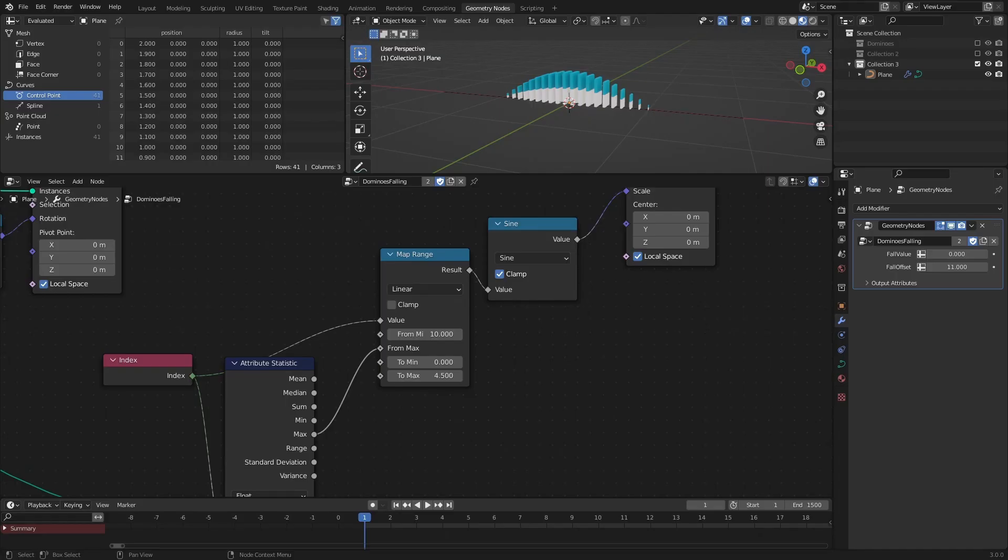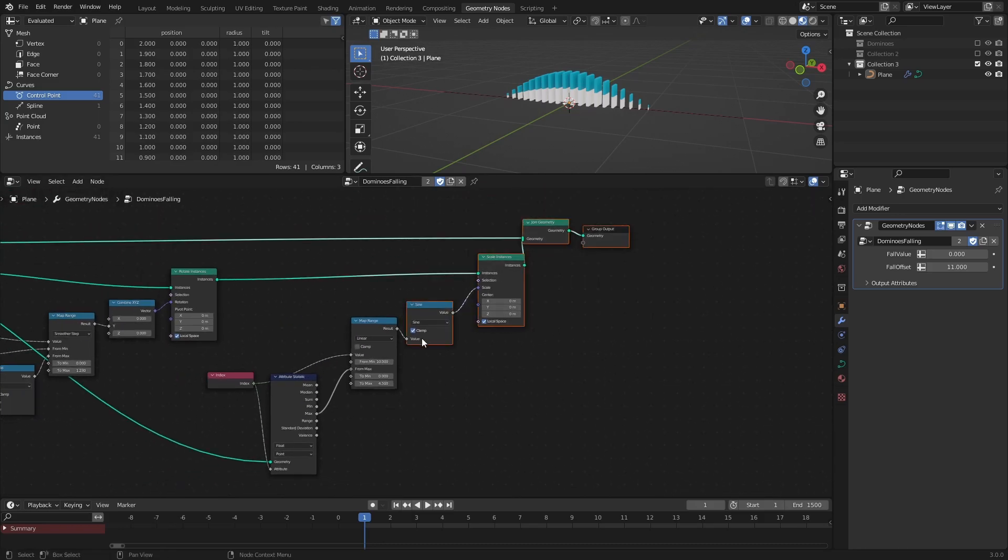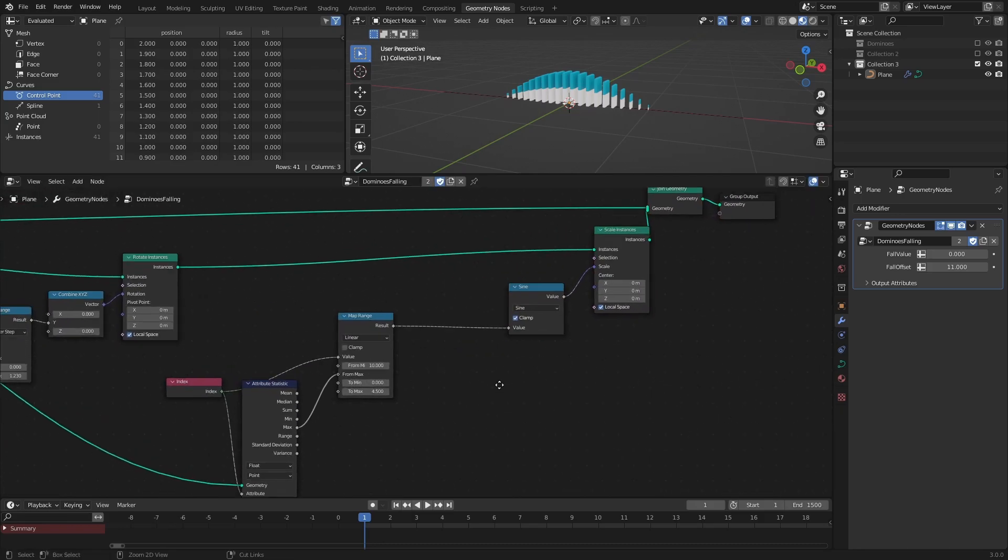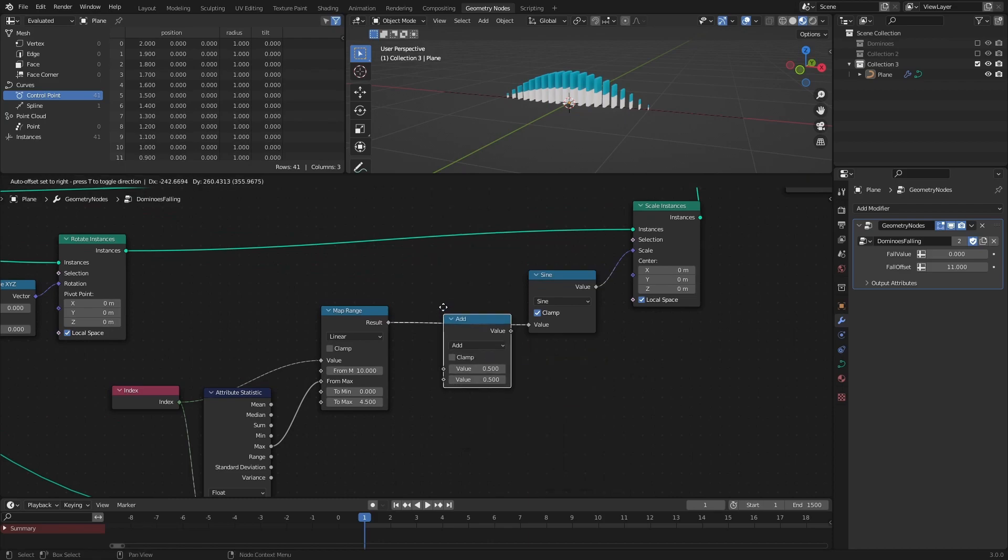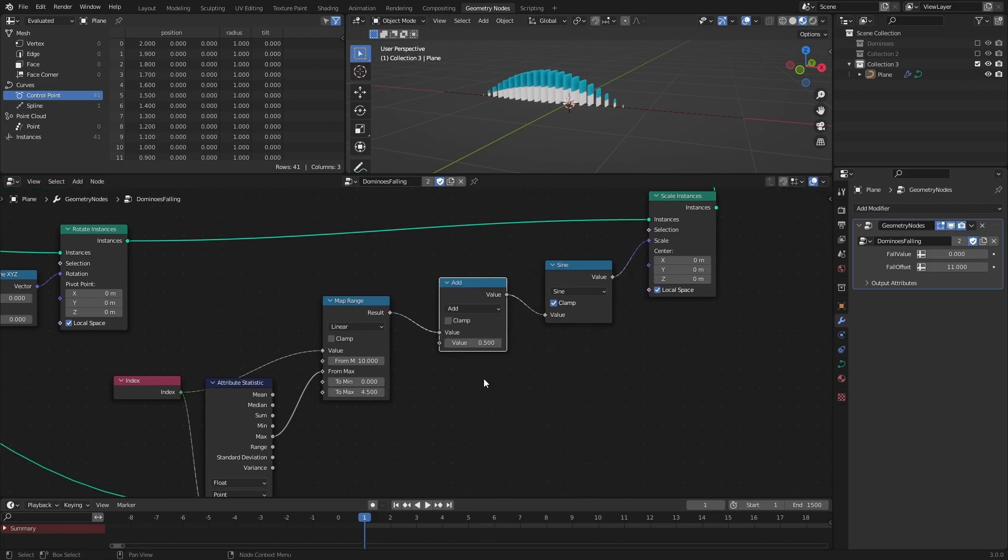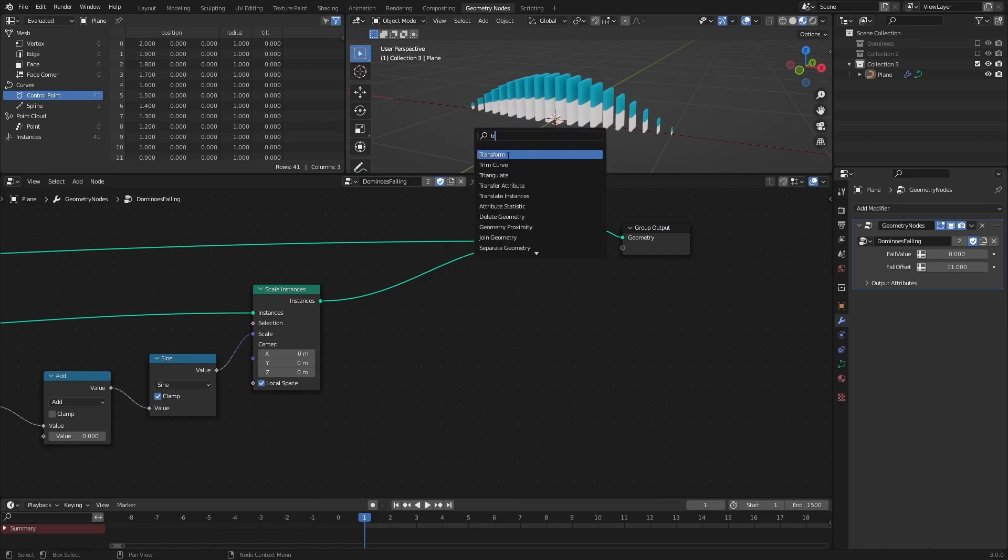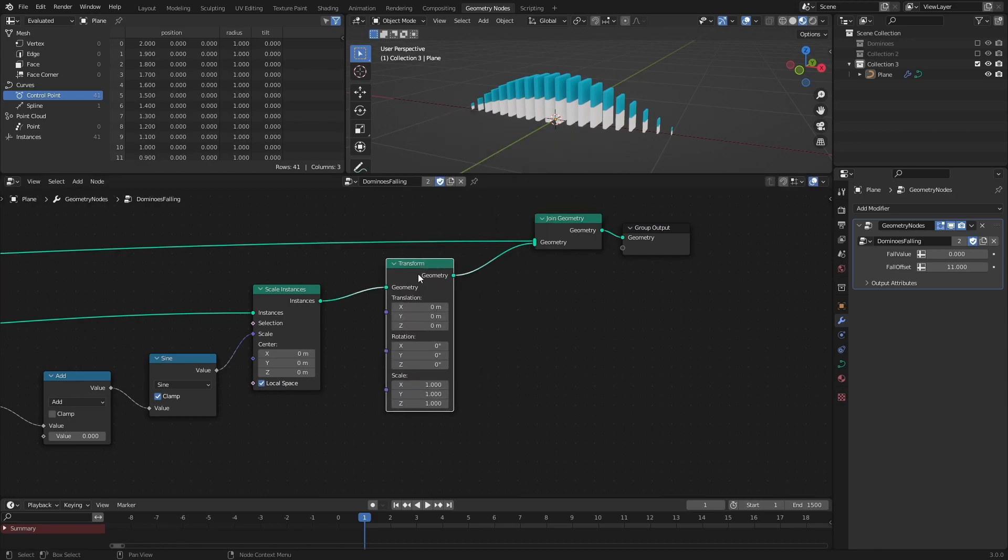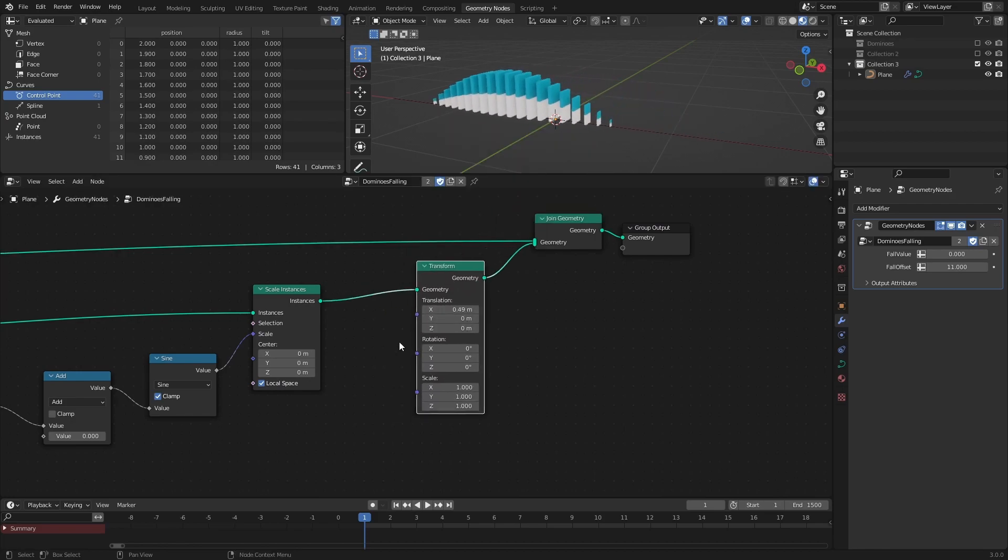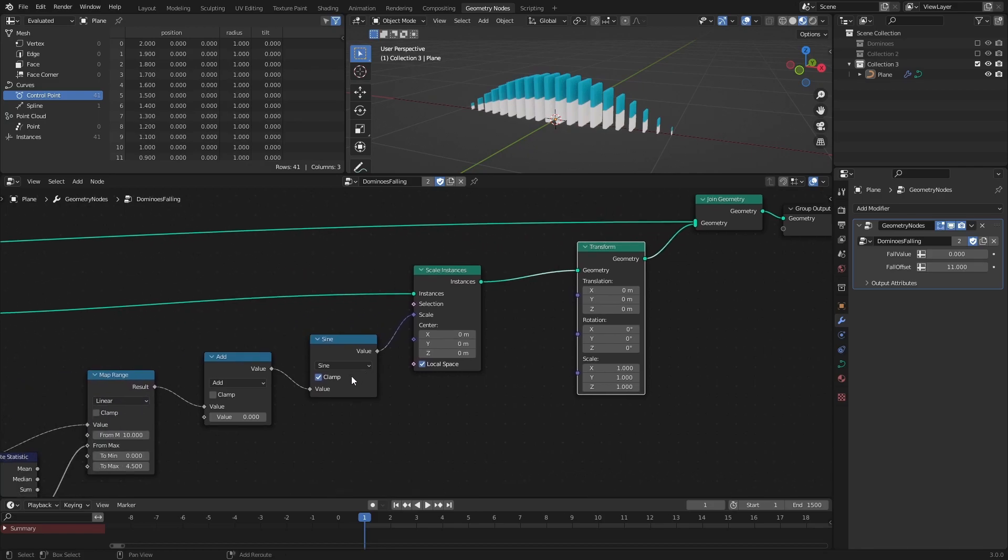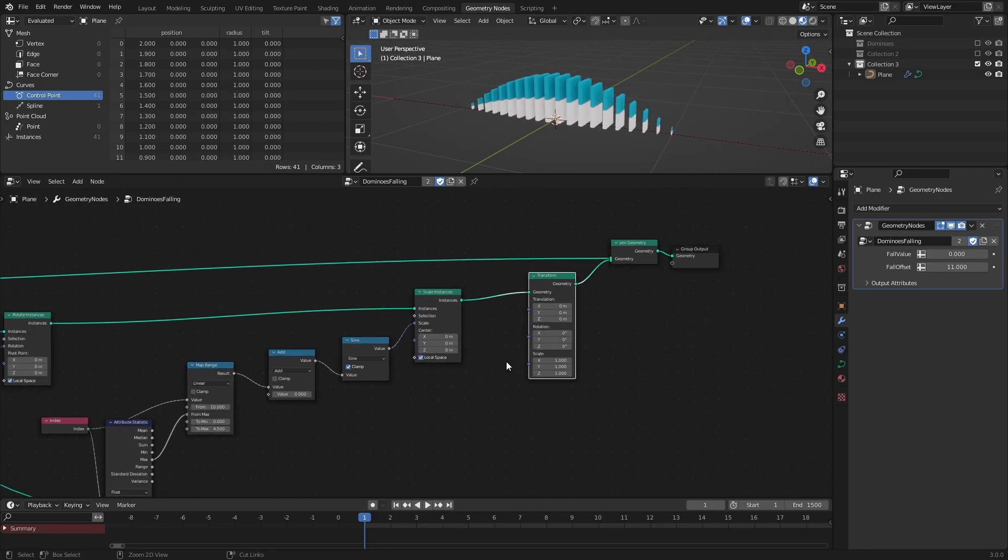The next step is to move the bricks along the line while making sure that the sine wave stays in place. To do this, add a Math node set to Add before the Sine node, and a Transform node at the end of the node tree. The Add node can be used to move the peak of the sine wave. So as we move the line of dominoes in one direction, we have to move the sine wave in the other direction.